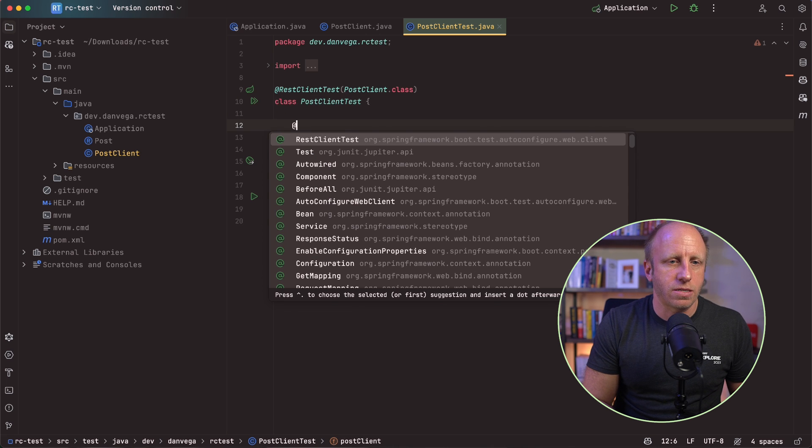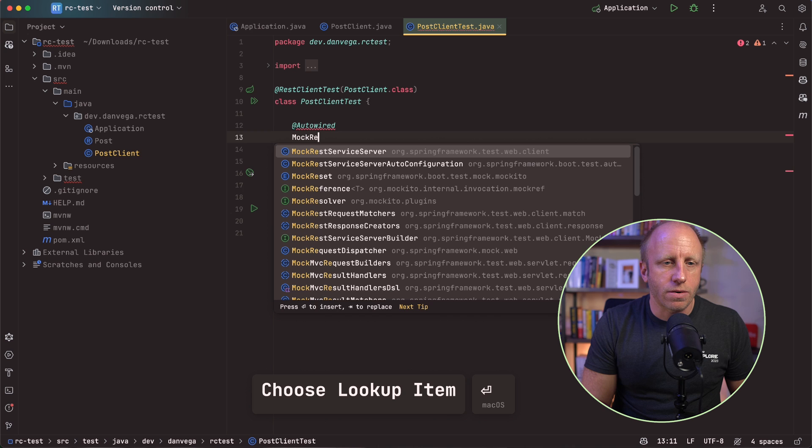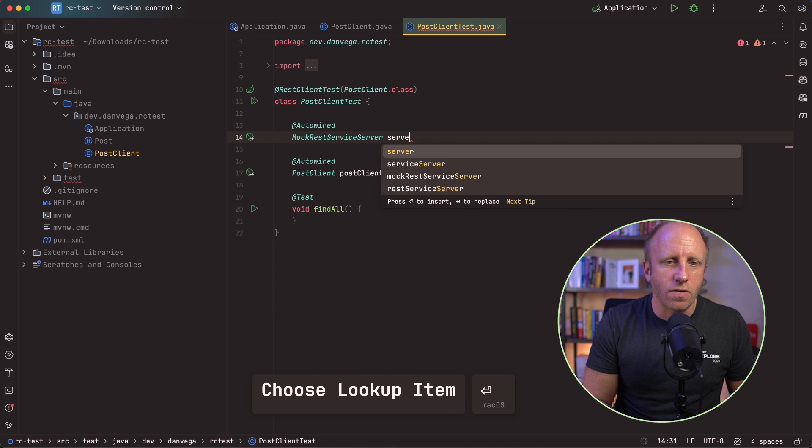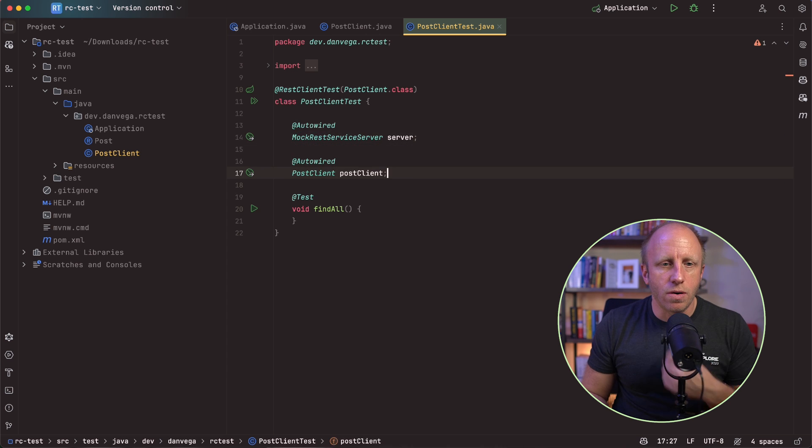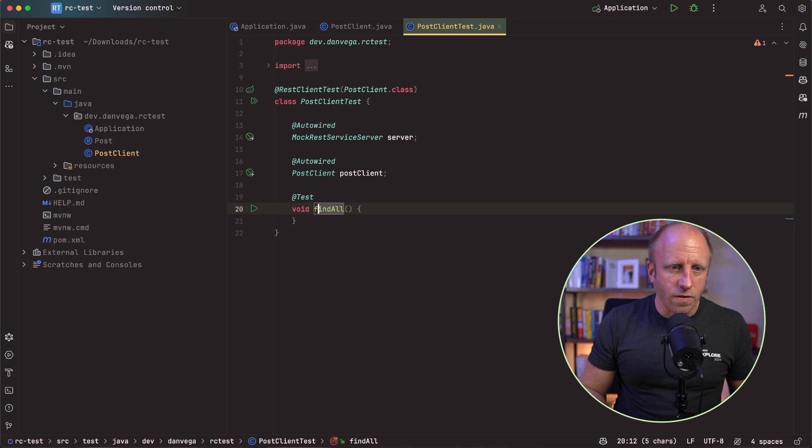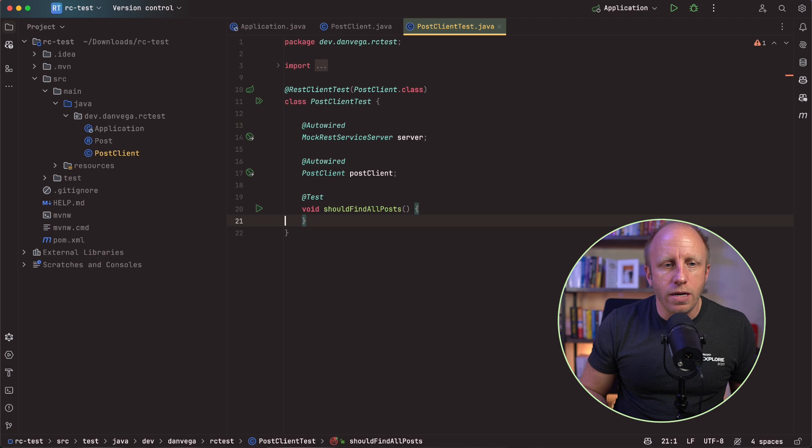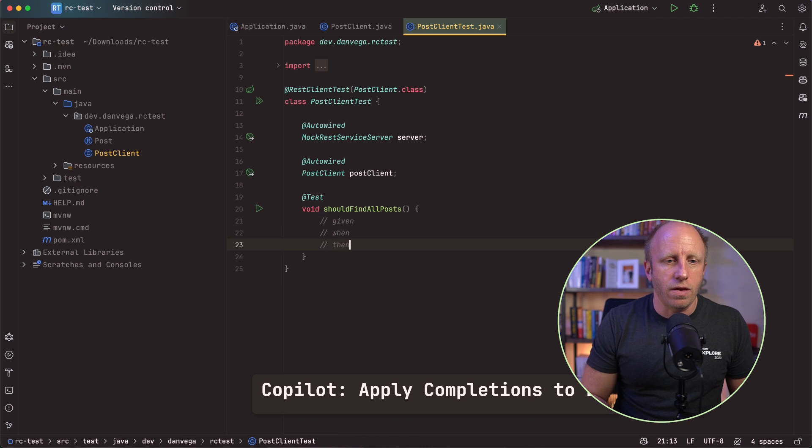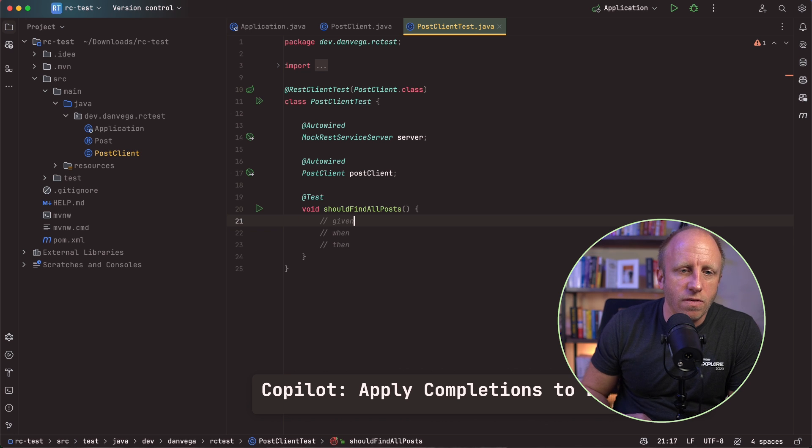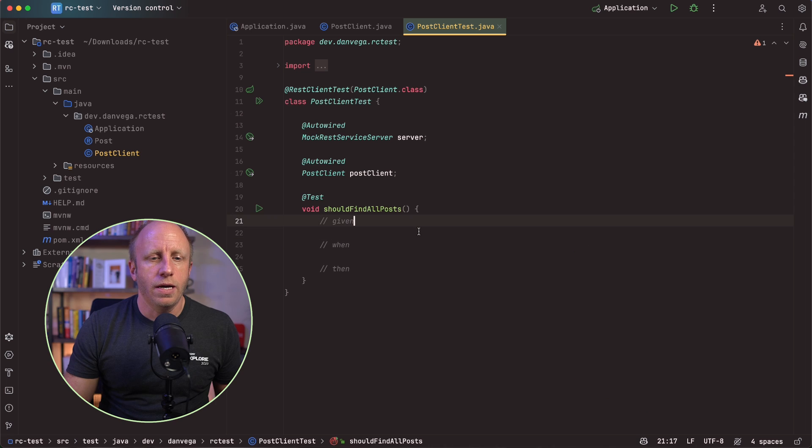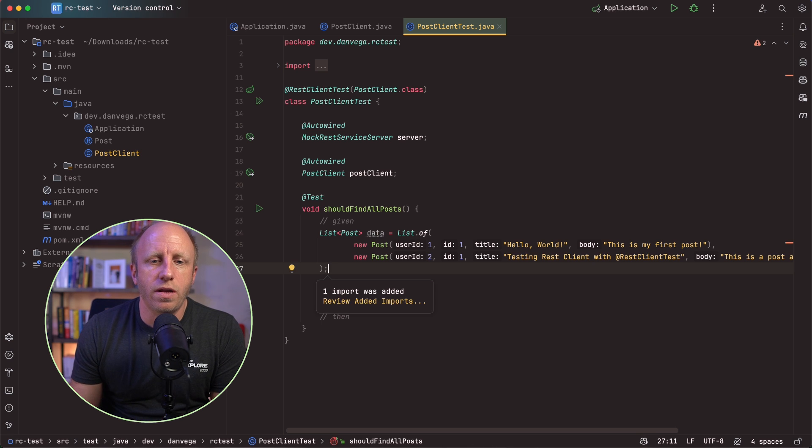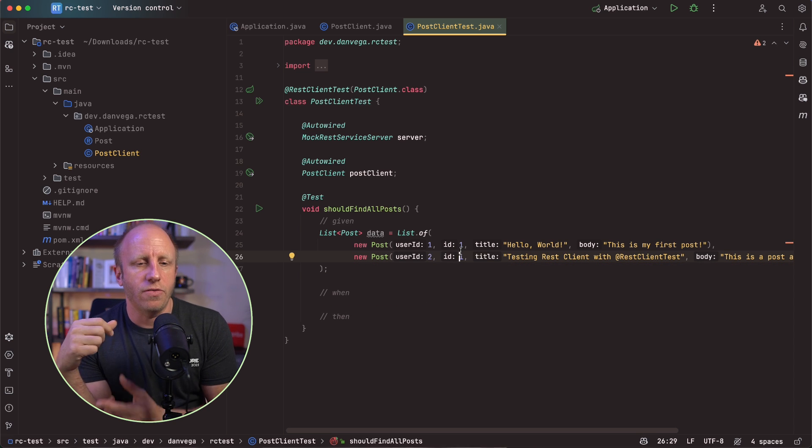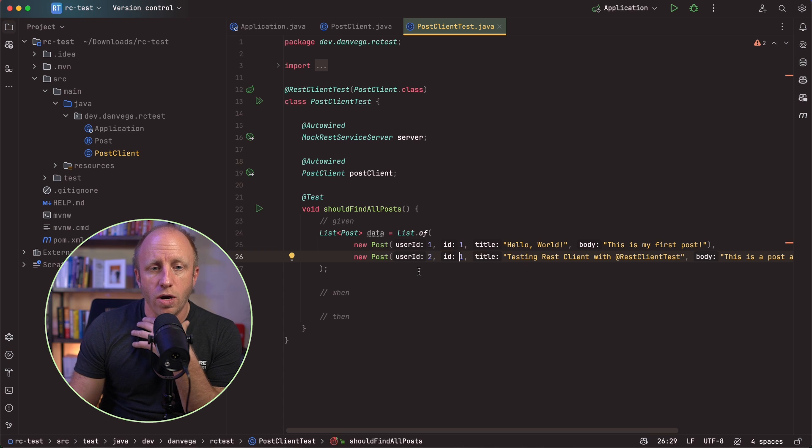So now what I want to do is actually, let me drill back into that. One of the things that it does is it auto configures a mock rest service server. And this will give us the ability to kind of mock that out. So I'm going to say @Autowired, and we're going to say mock rest service server. I'm going to call this actually, let's call this server. And now we have that one other thing I'm going to go ahead and bring in and we'll do that in a second. So let's change the name of this. I like to say should find all posts. And now what I need to do is do something like this. I'm going to say, yeah, given when then. So given is, okay, I want to kind of set this up, right? And to give, basically what we're doing here is we're setting up some data.